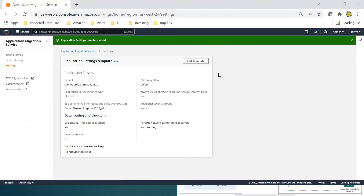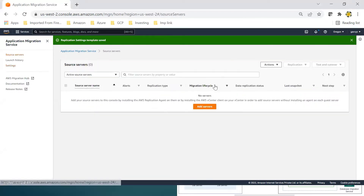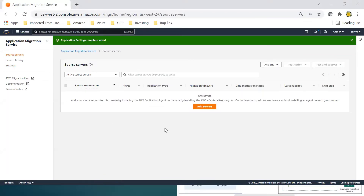We have defined our launch template that will govern our migration. The next step is to go to the servers that need to be migrated — all those servers will be shown here.